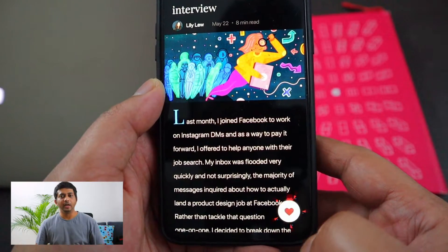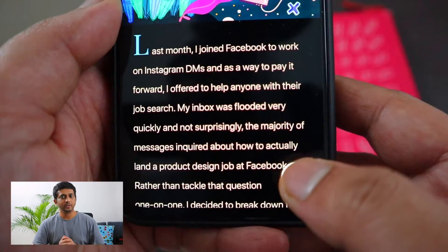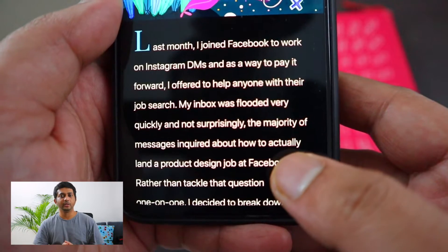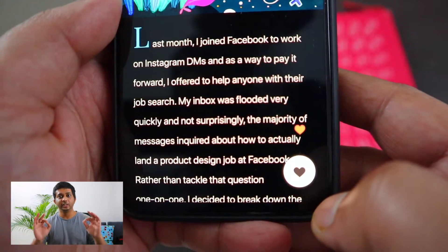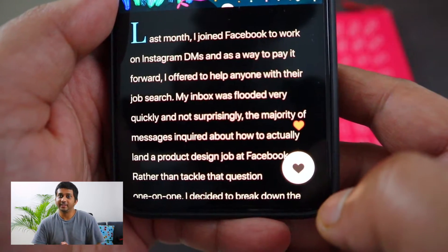Hey guys, welcome back. In today's video we are building a simple micro interaction using just Figma prototyping, so let's get started.